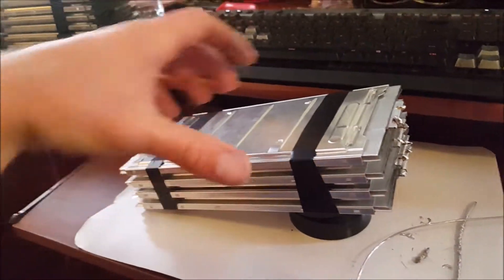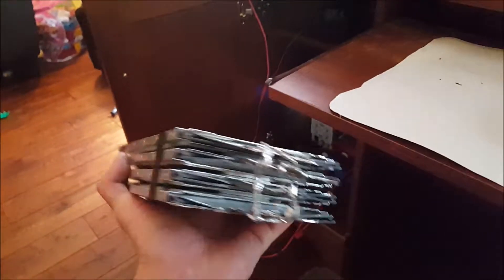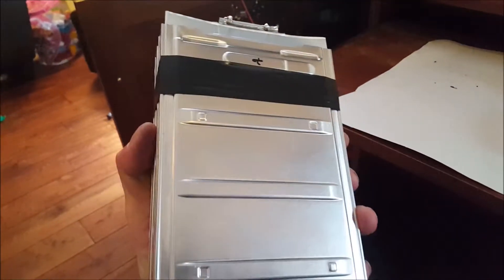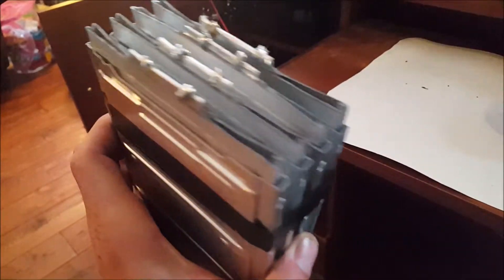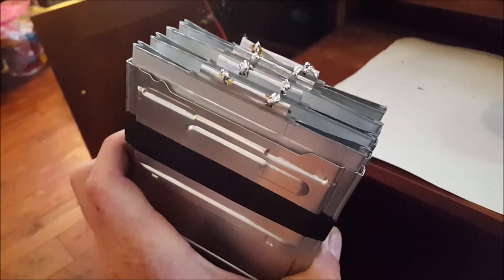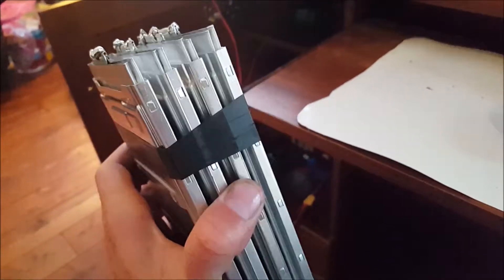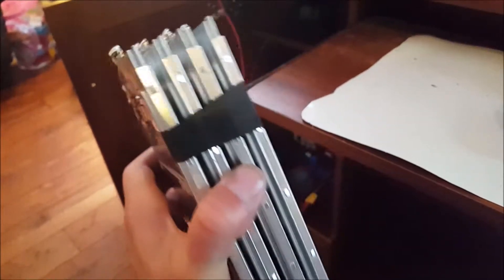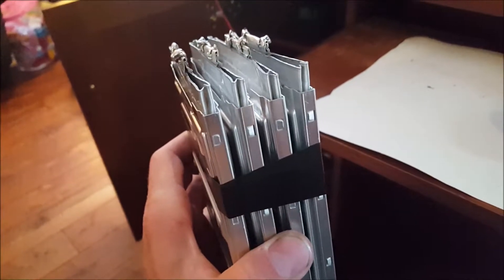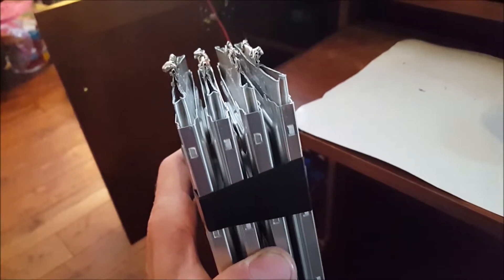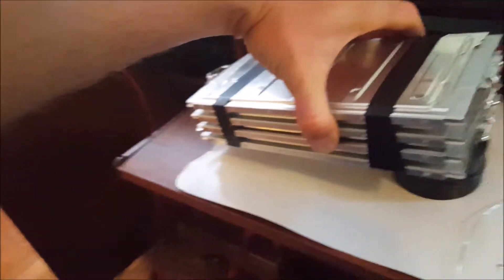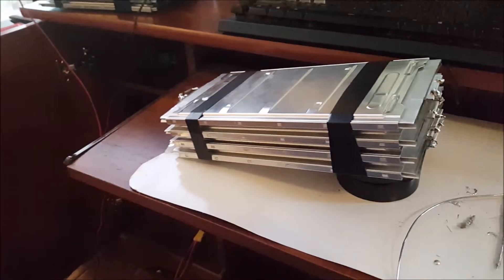But this is here, a 32 amp hour. No, 33 amp hour, 4.2 volts cell. This is an 8P1S. It's got eight cells in here. So, that's what I got going so far.